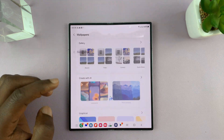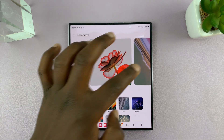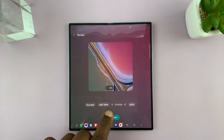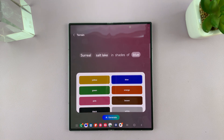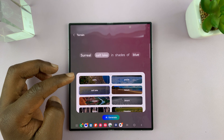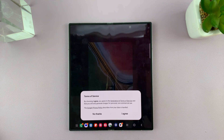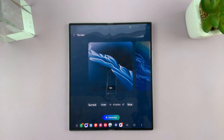Let's actually create a wallpaper for the main screen. I'm going to go with this template — surreal salt lake in shades of blue — and then choose river and generate. These are AI wallpapers that you can generate on your Galaxy Z Fold 6.